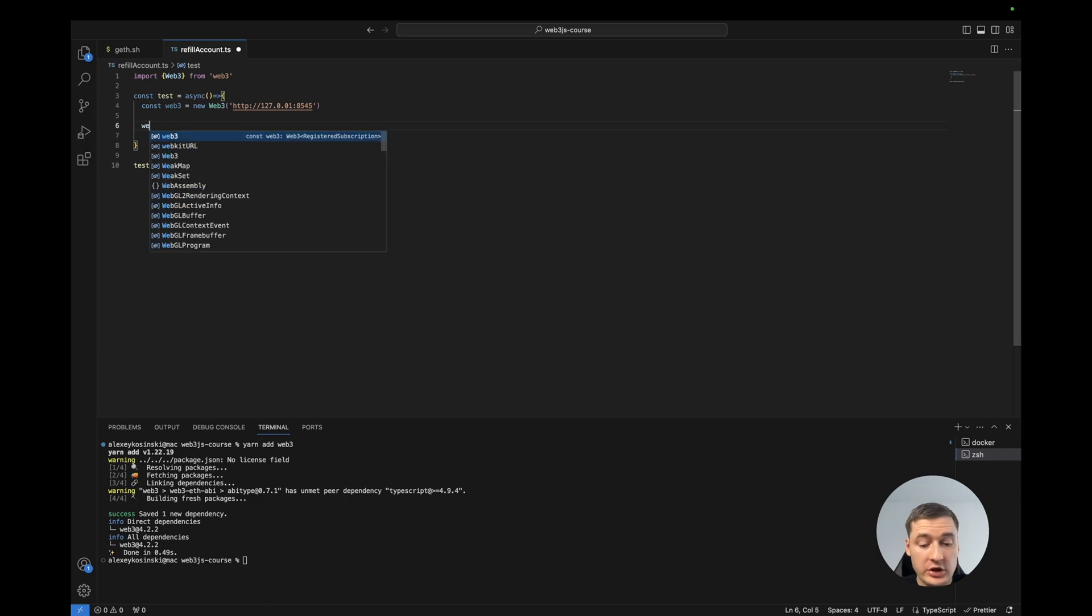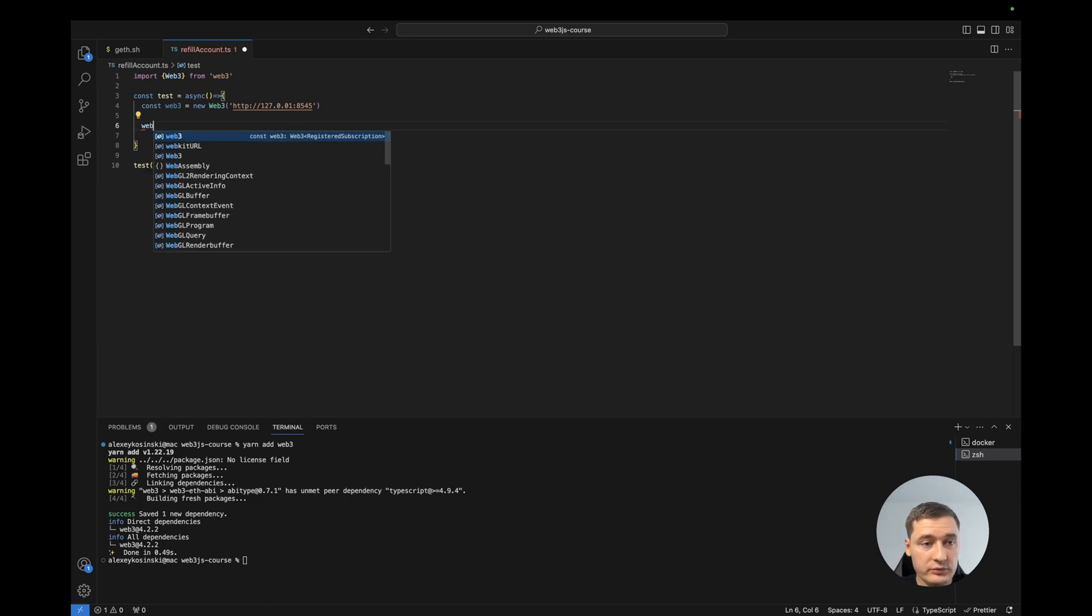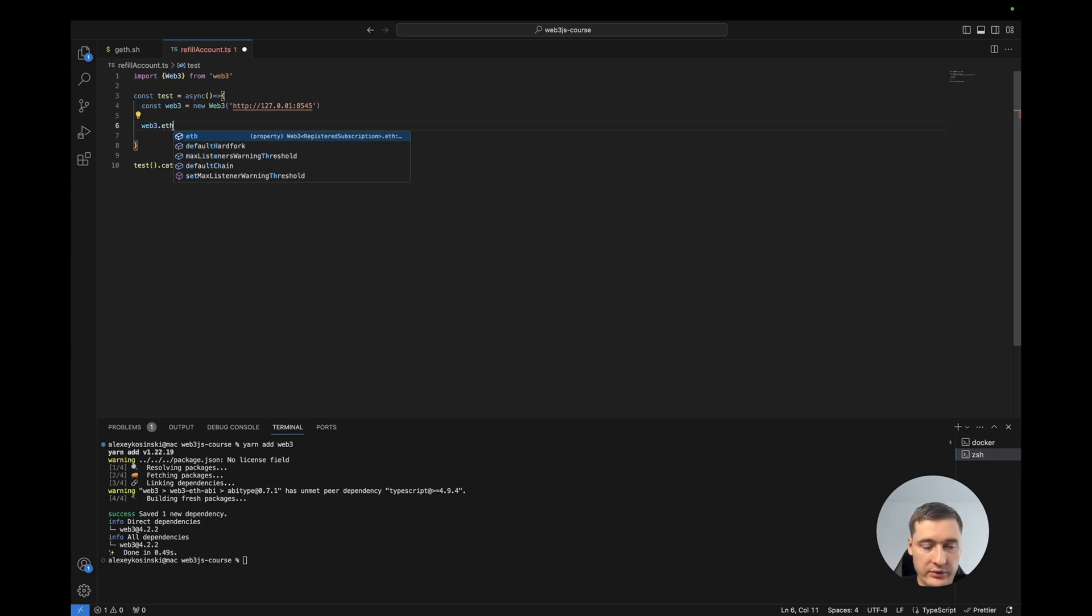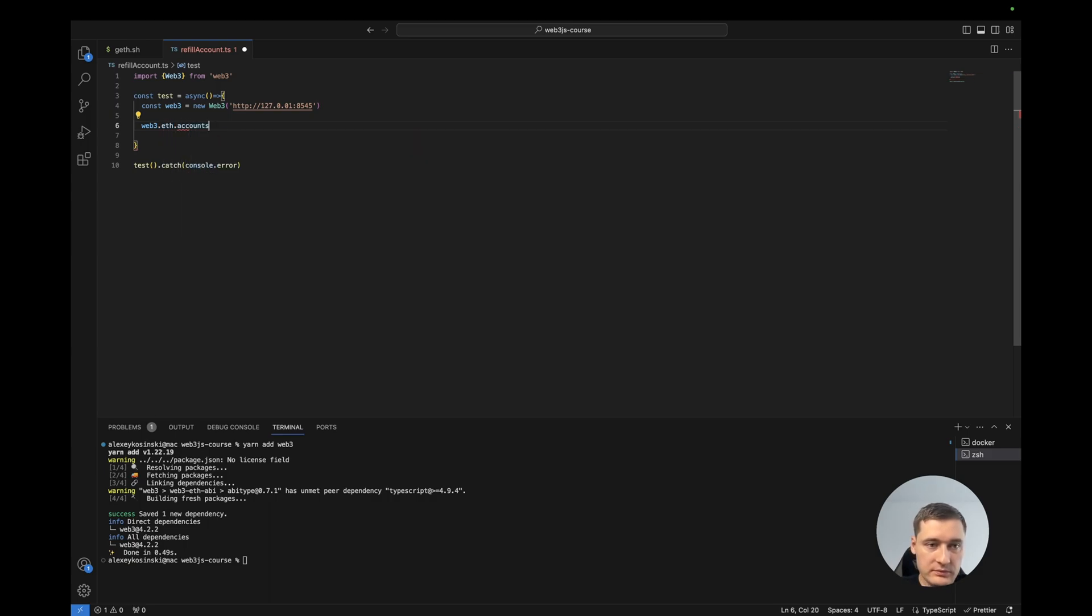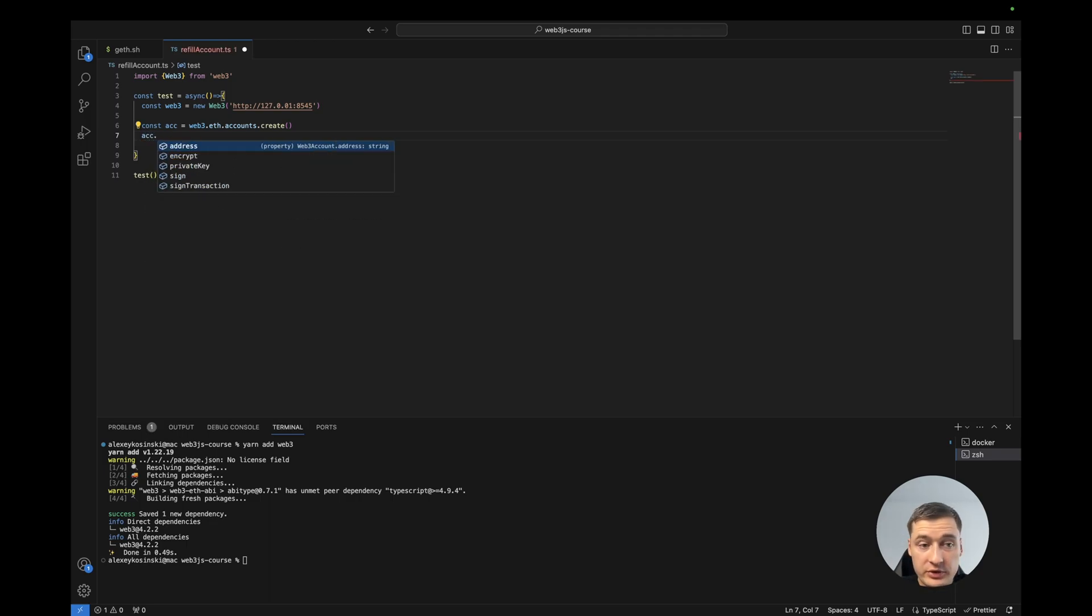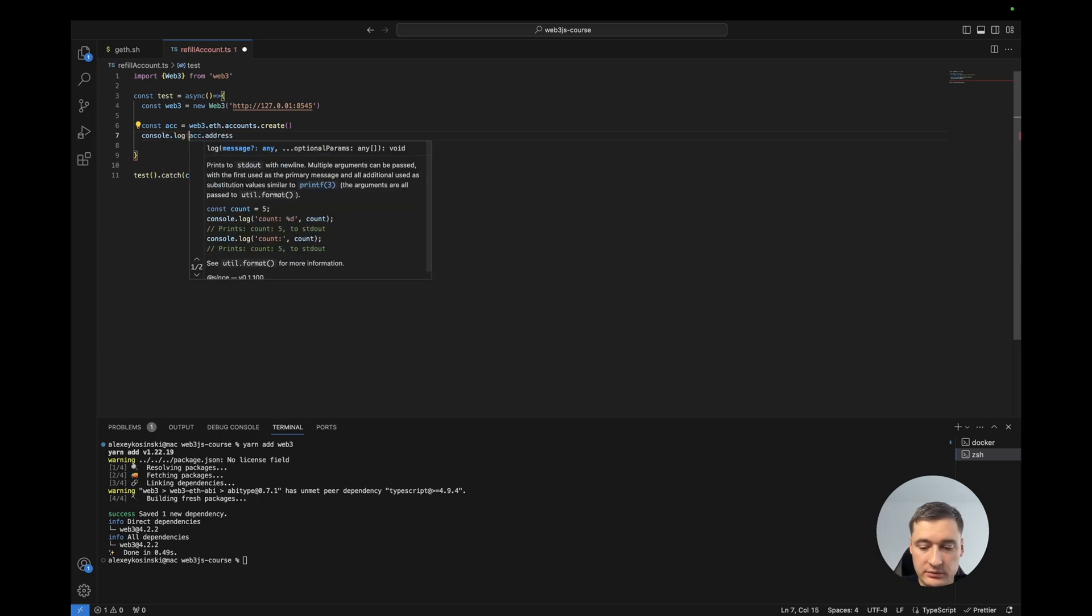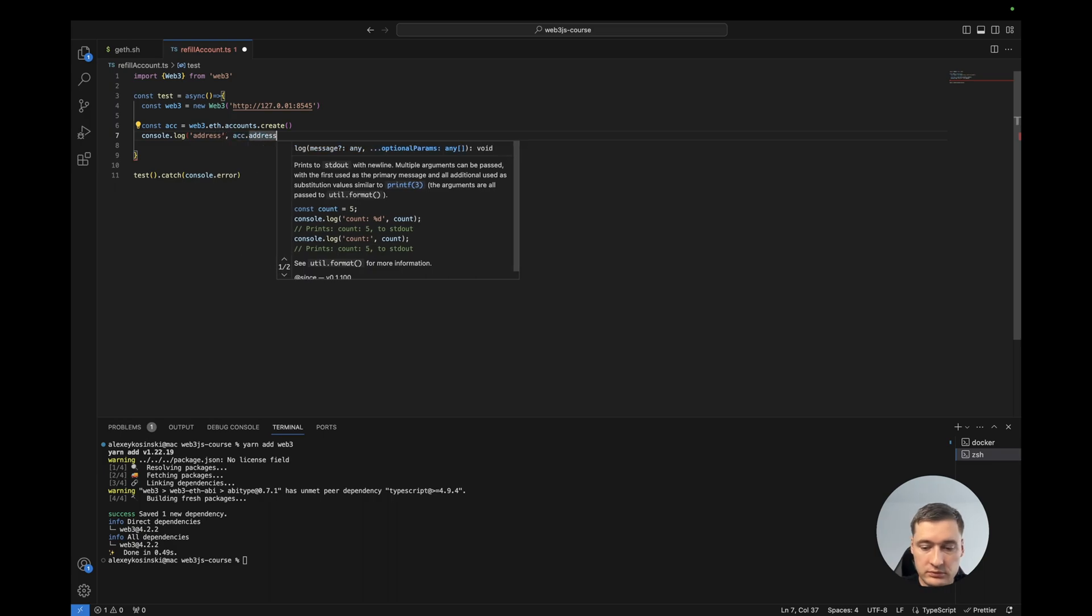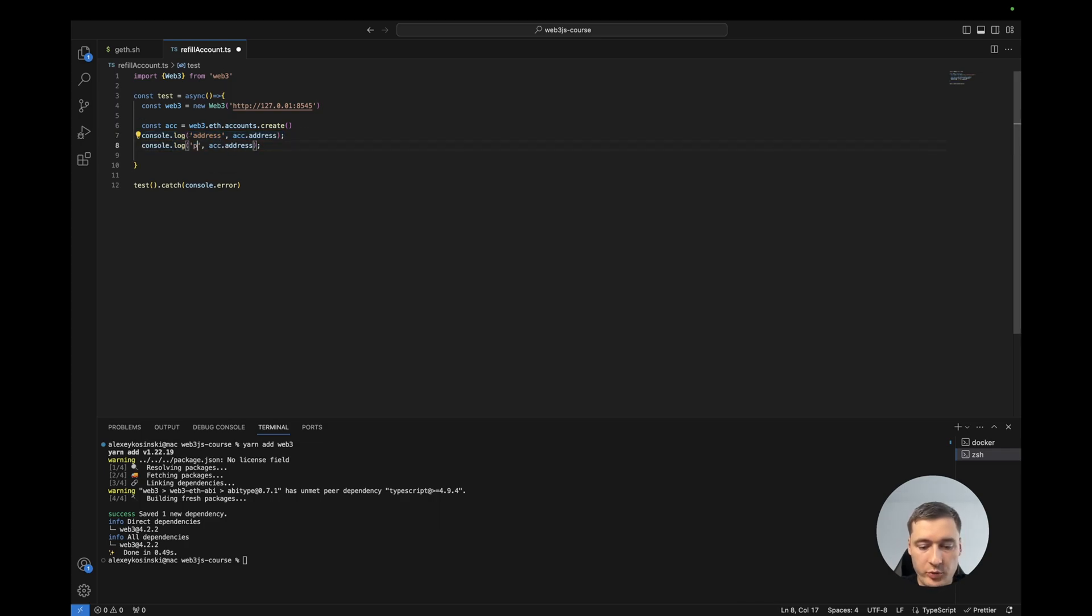And let's check. Now let's create a new account. For this, web3.eth.accounts.create - it will be our account. And this account we can have an address if you want to know this. Let's print it. And also we can have the private key.